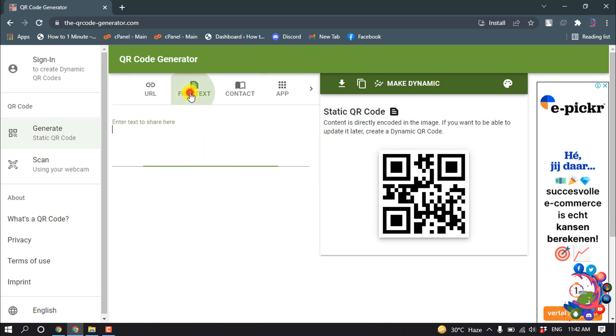So select the text tab and now here you can type any text.